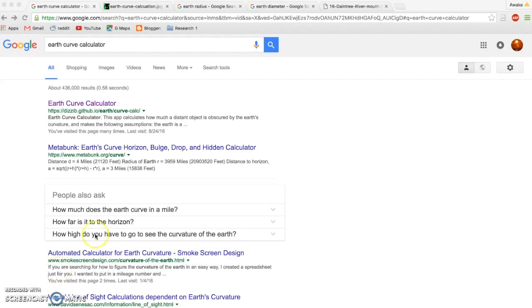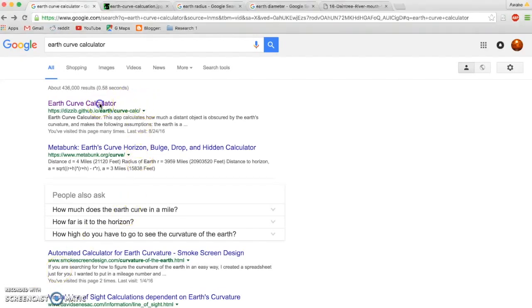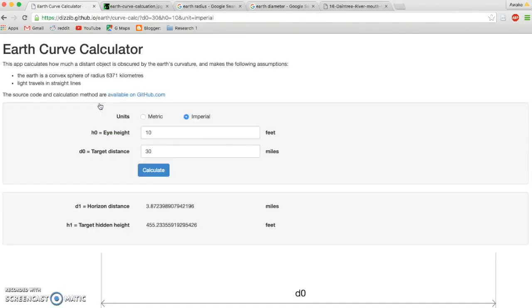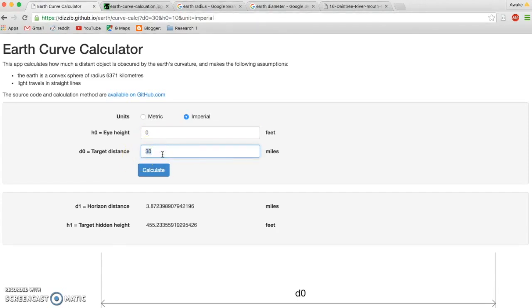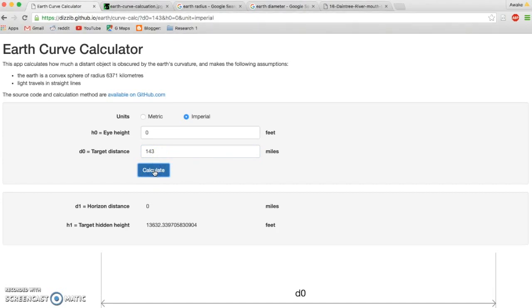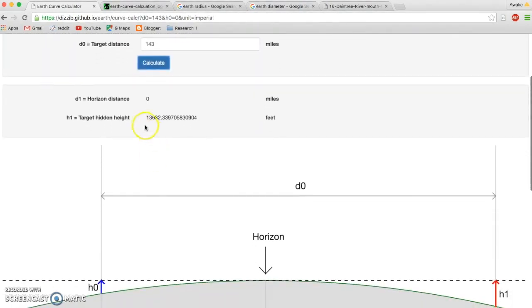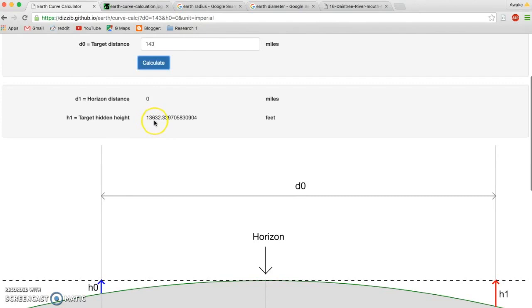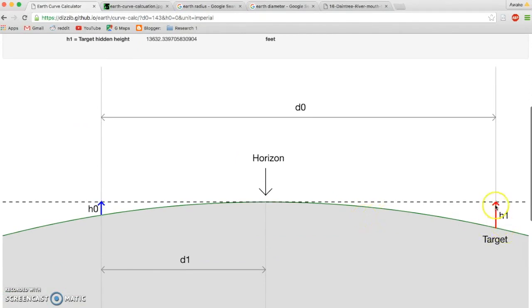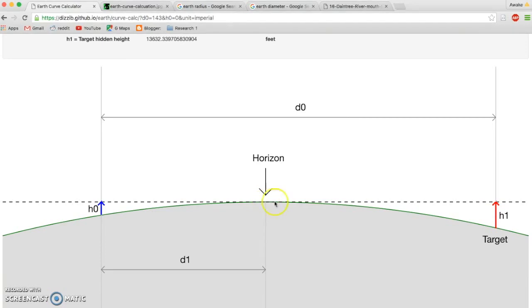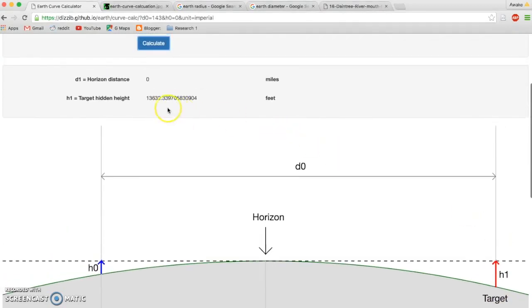So we're back at the earth curve calculator. We're going to check this out. We're going to set our eye height to zero because we're looking at this from where the water of the river enters the Gulf, right down there at sea level. The distance from the mouth of the river to my house in a straight line is 143 miles. What that gives us is 13,632 feet of curvature. H1 is right here, right at sea level. If the earth is a ball and it curves, this distance H1 at 143 miles is 13,632 feet.